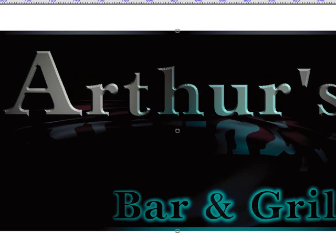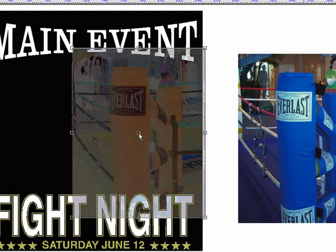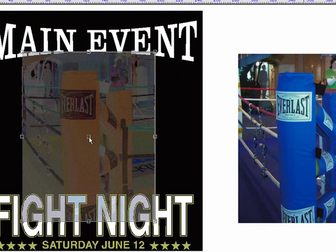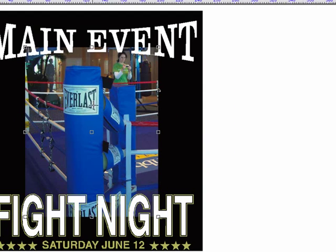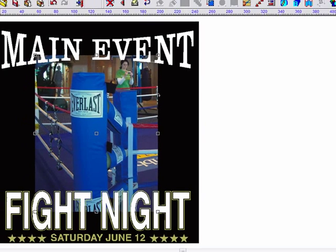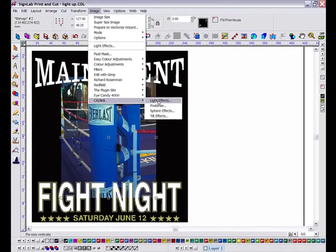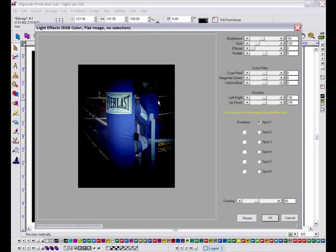In this second example, I'm going to use the lighting effect to blend this JPEG into the background. With this image, I'm simply going to have one spotlight in the centre and then adjust the light size and brightness so that the edges fade out to nothing.